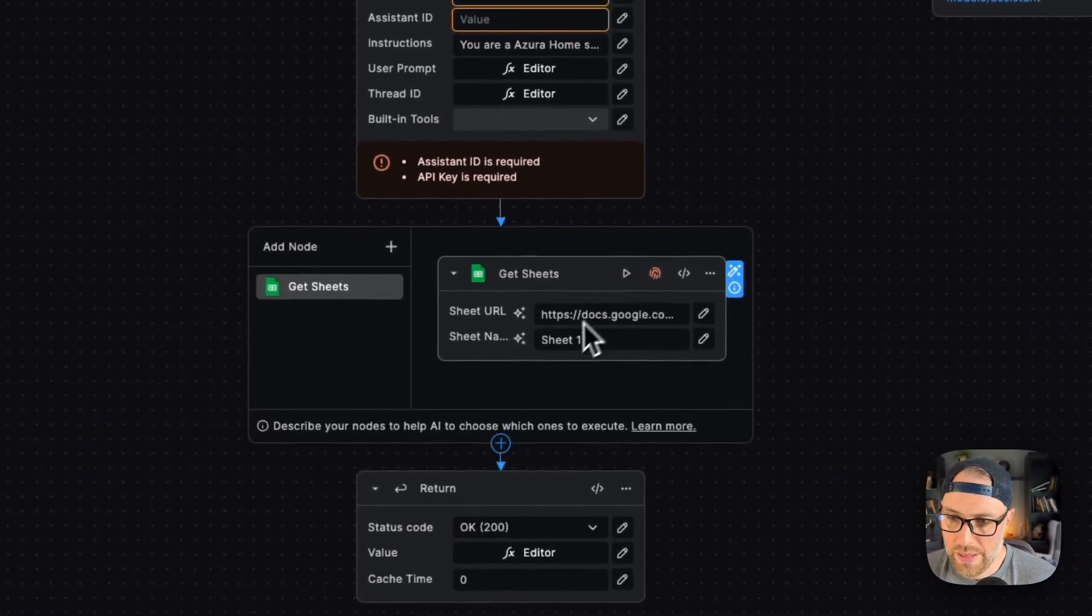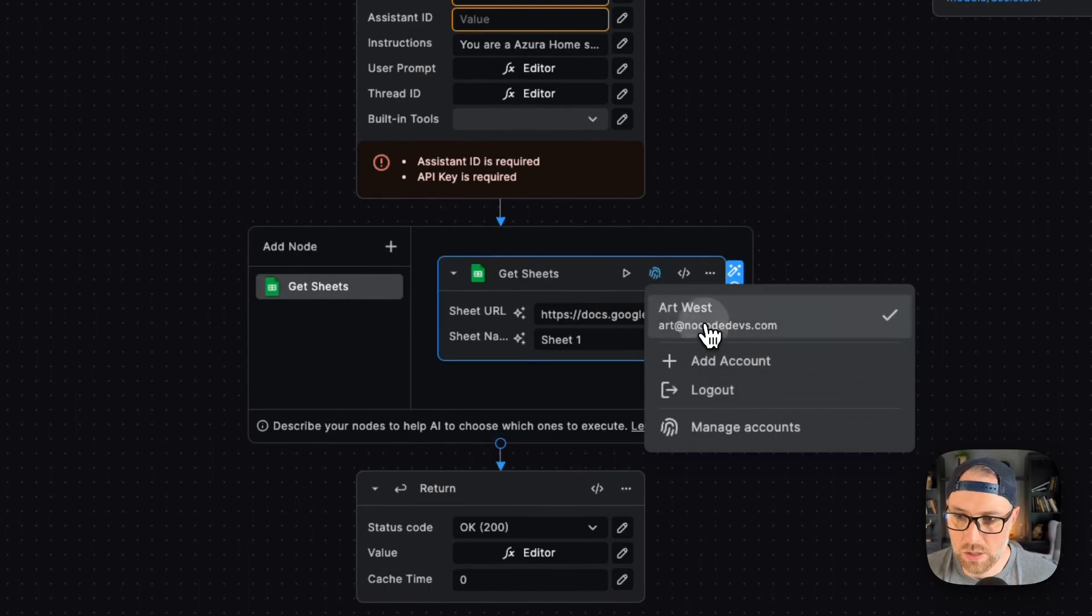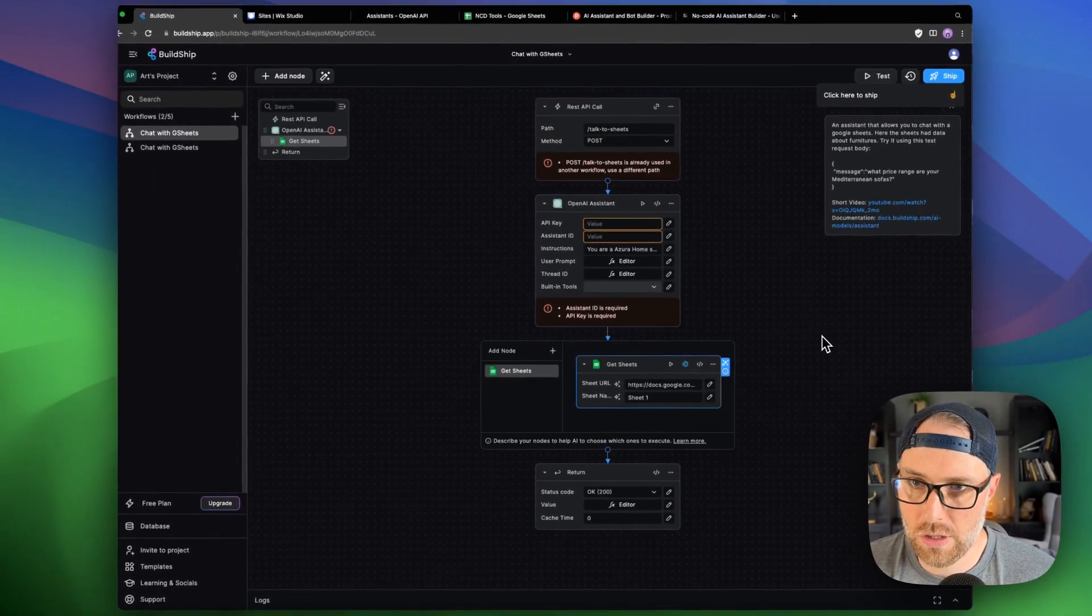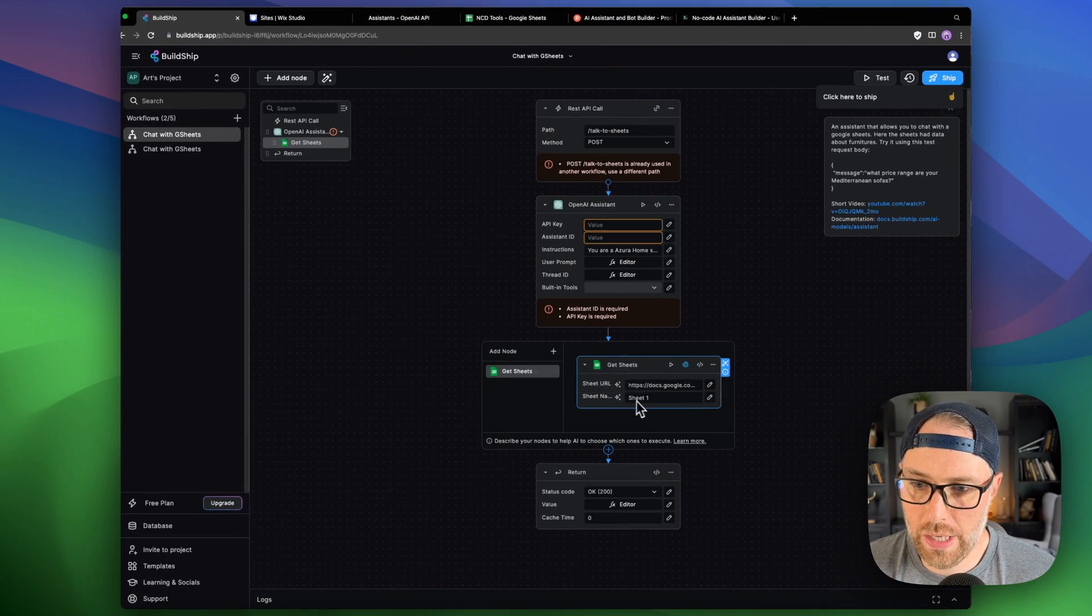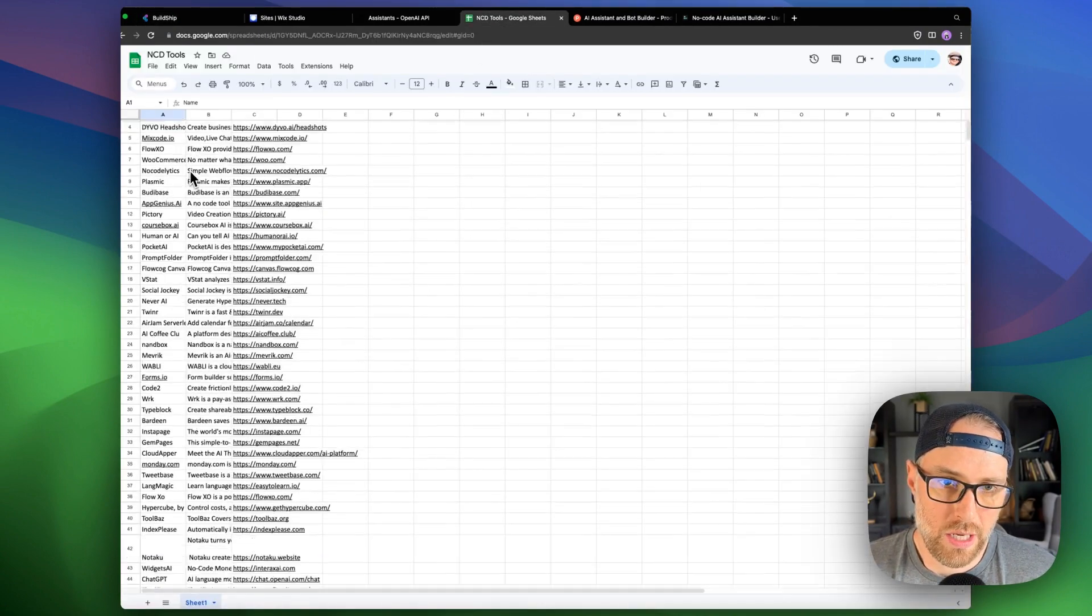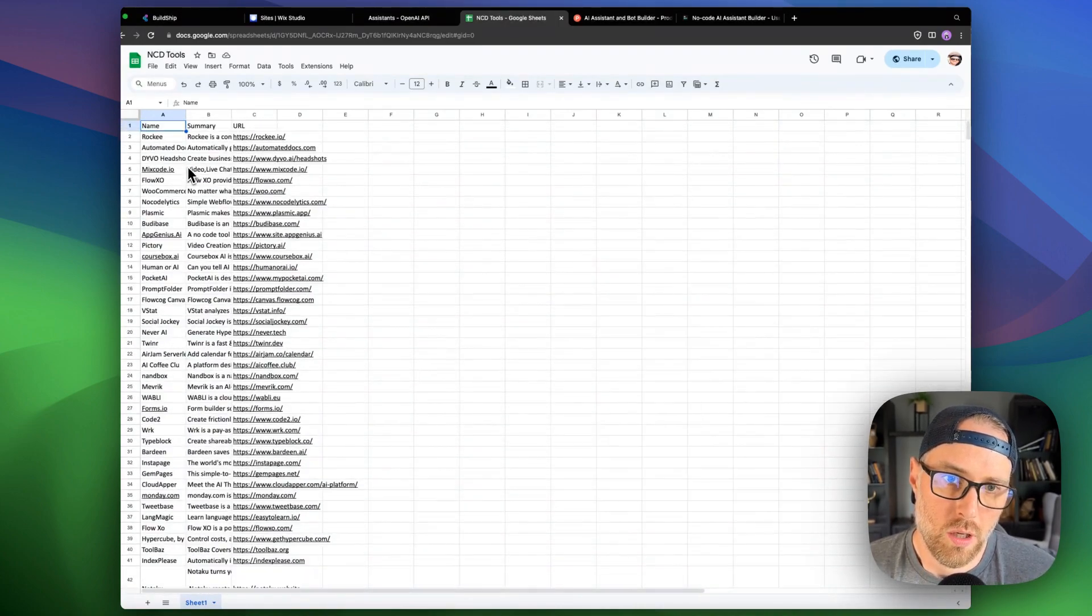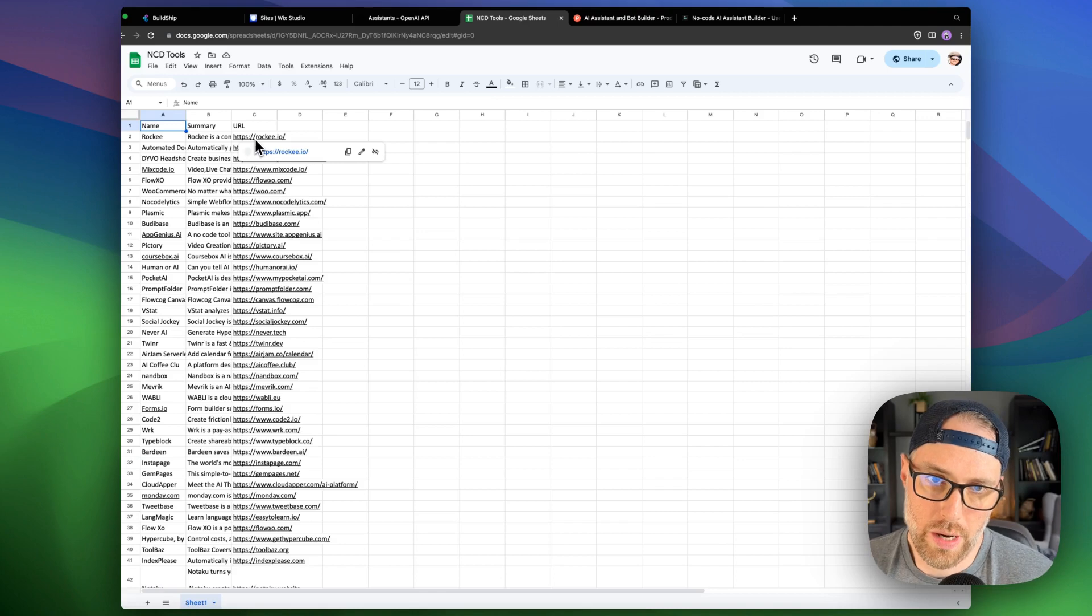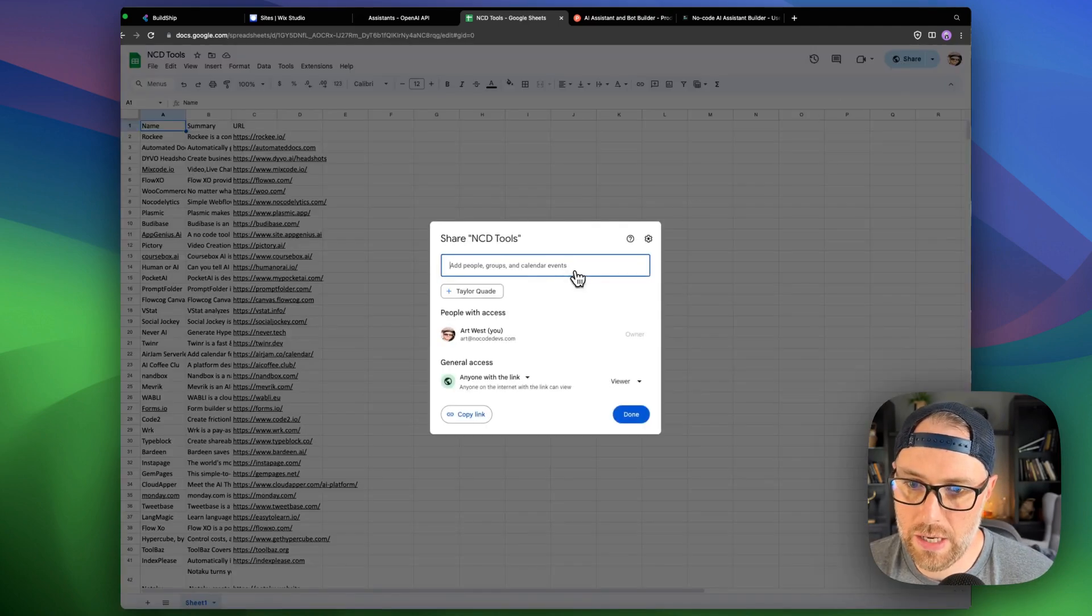The way that you authenticate is you click this little fingerprint icon and I've already signed in, but if you haven't signed in, it's just a one-click connection. So I'm going to choose art at nocodedevs.com. And then what you need to do is you need to pass in the sheet URL and the sheet name. This is the sheet that I've already created here. Basically, it's a ton of different no-code tools with a short summary of each tool and the URL of that tool.